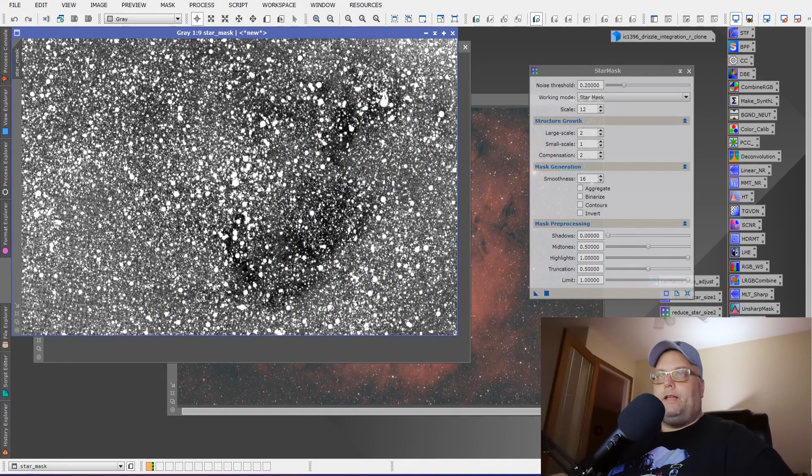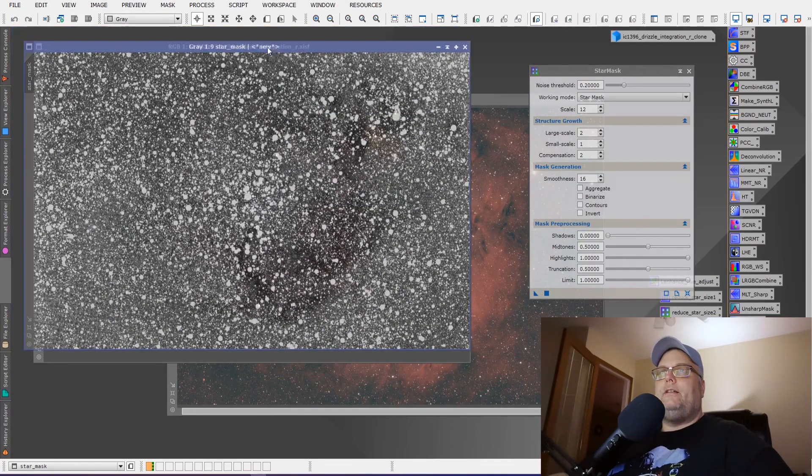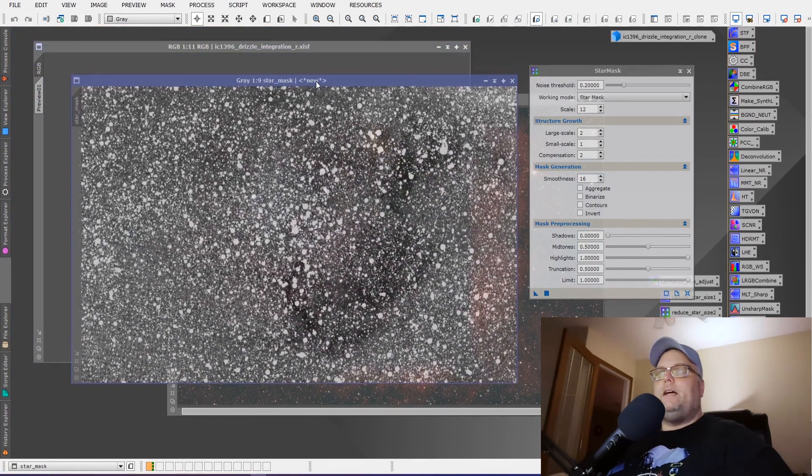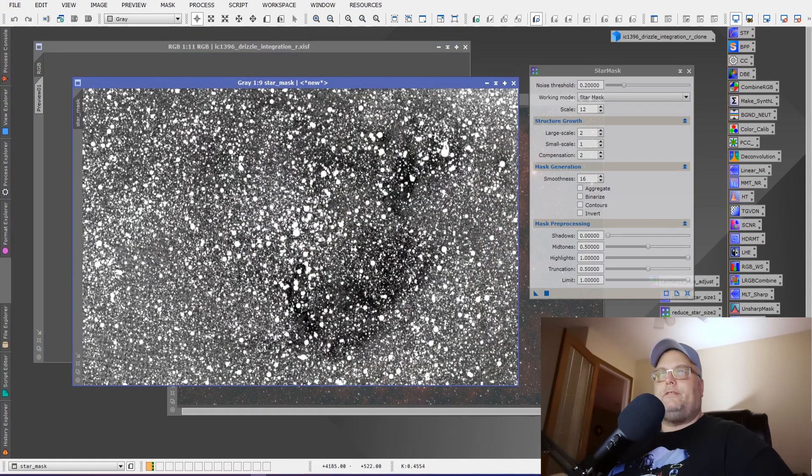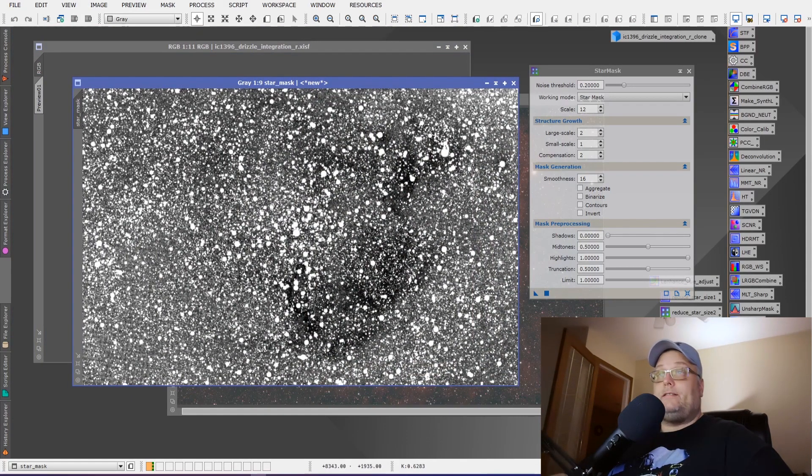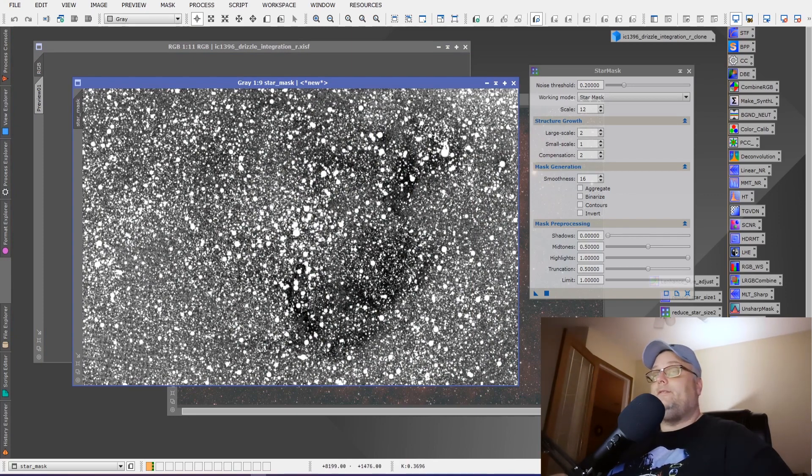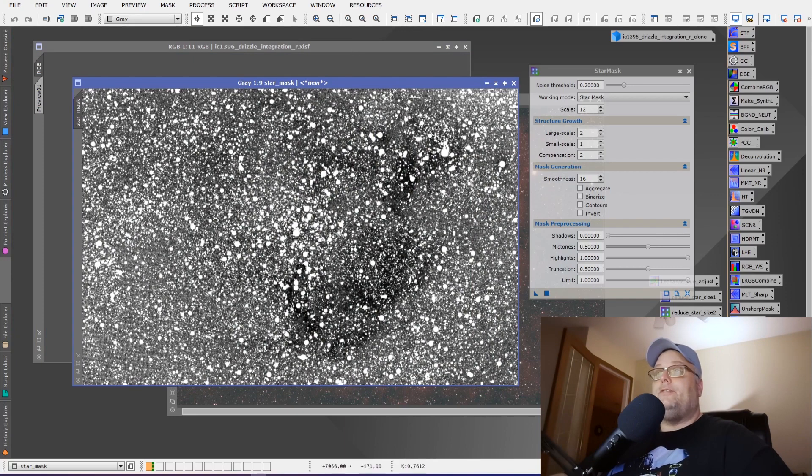Okay, and PixInsight has created the mask for us. Now the mask looks good. We've got a lot of the stars in here that we want to protect.